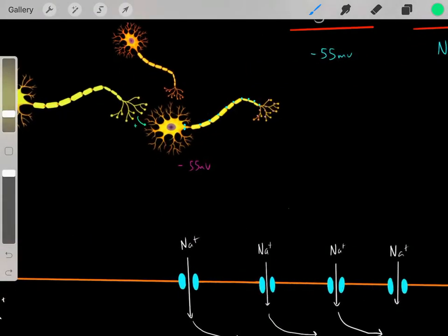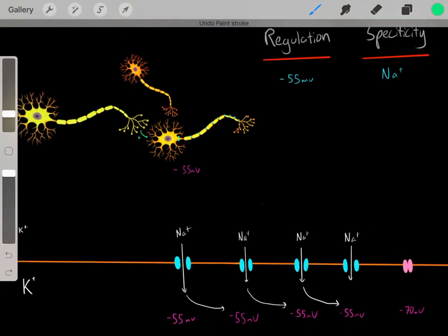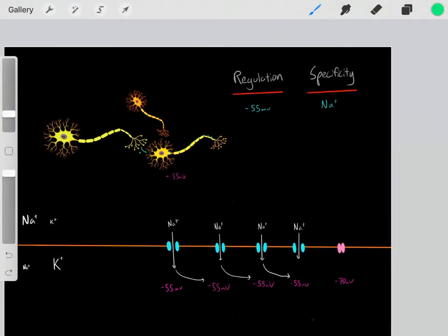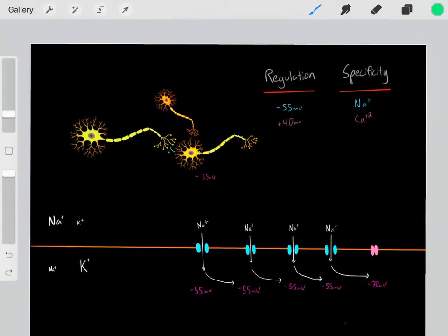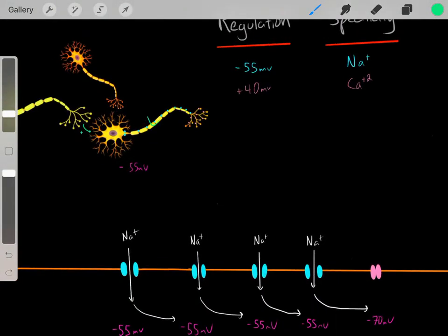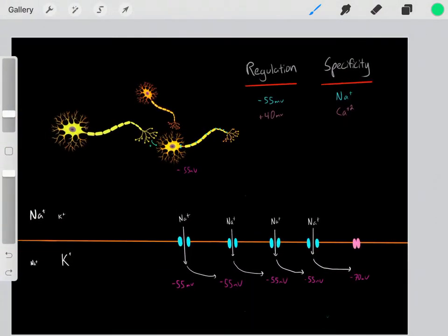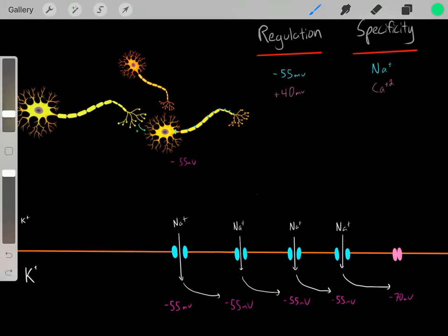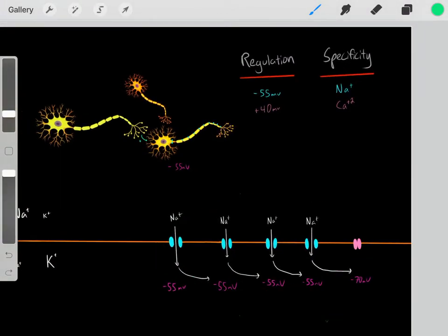We get this chain reaction where we make a region more positive, channels open, sodium ions enter, they diffuse making the next region more positive, then more sodium ions enter and diffuse, making the next region more positive. This chain reaction can occur indefinitely — in fact, axons can be almost the length of our entire body and continuously propagate this action potential through this mechanism.